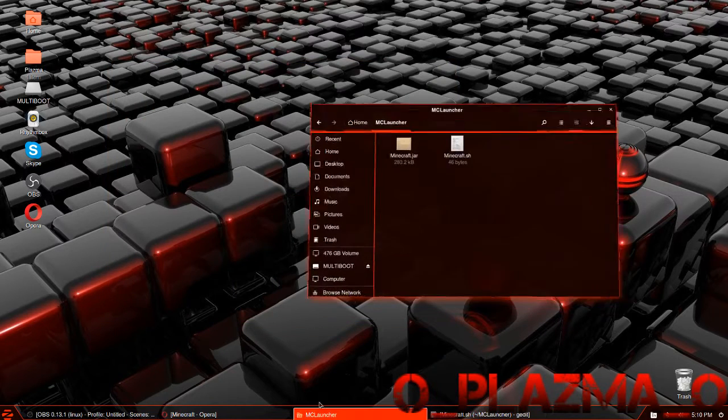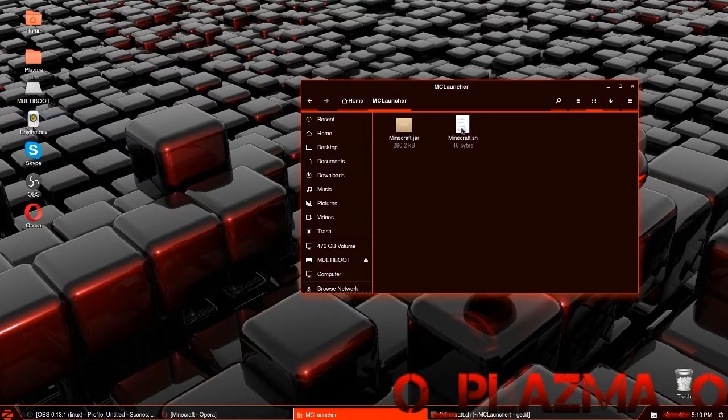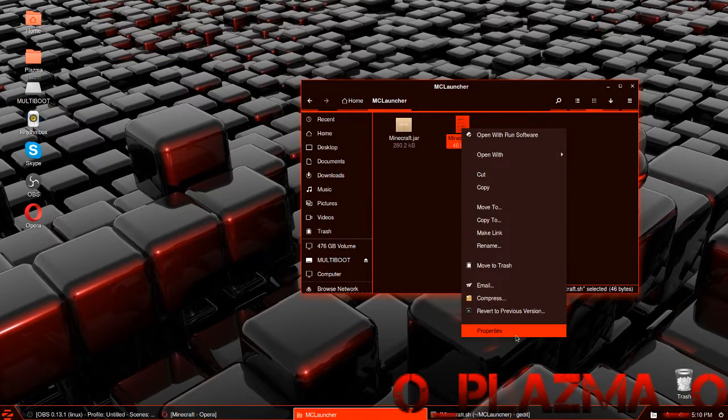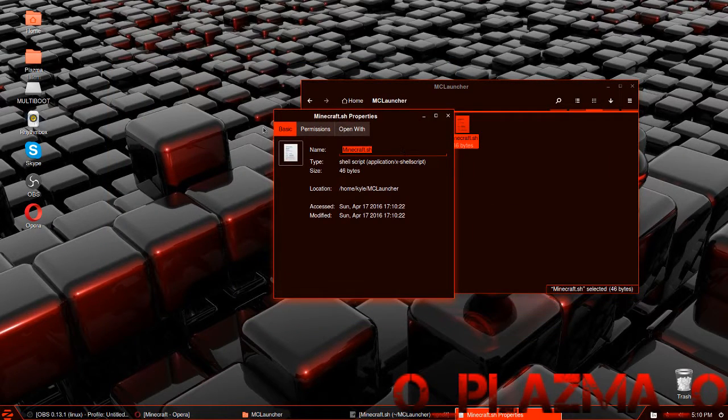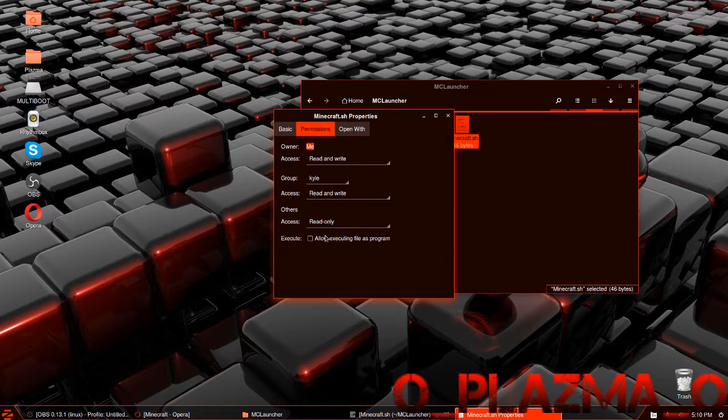With that done, go to the MC Launcher folder, right-click on minecraft.sh, go to Properties, then Permissions, and allow executing the file as a program.